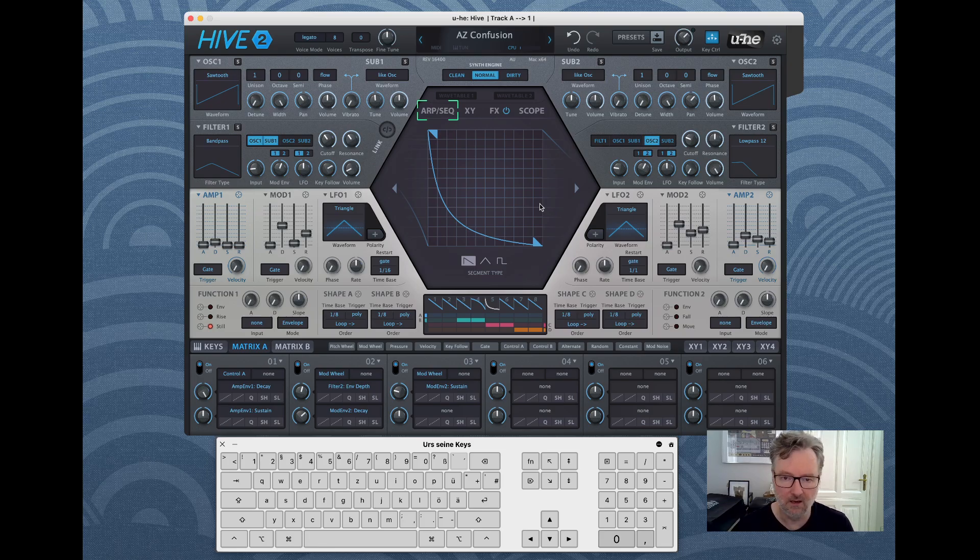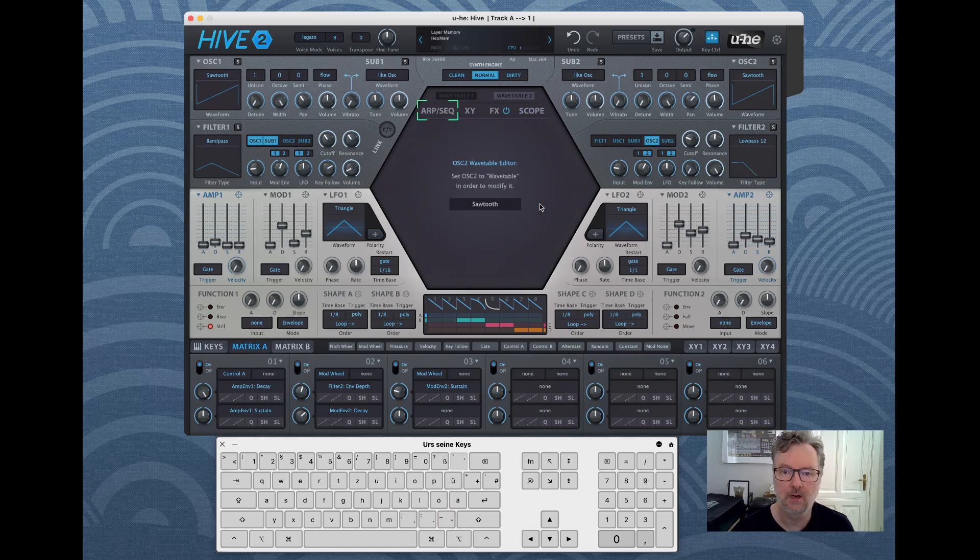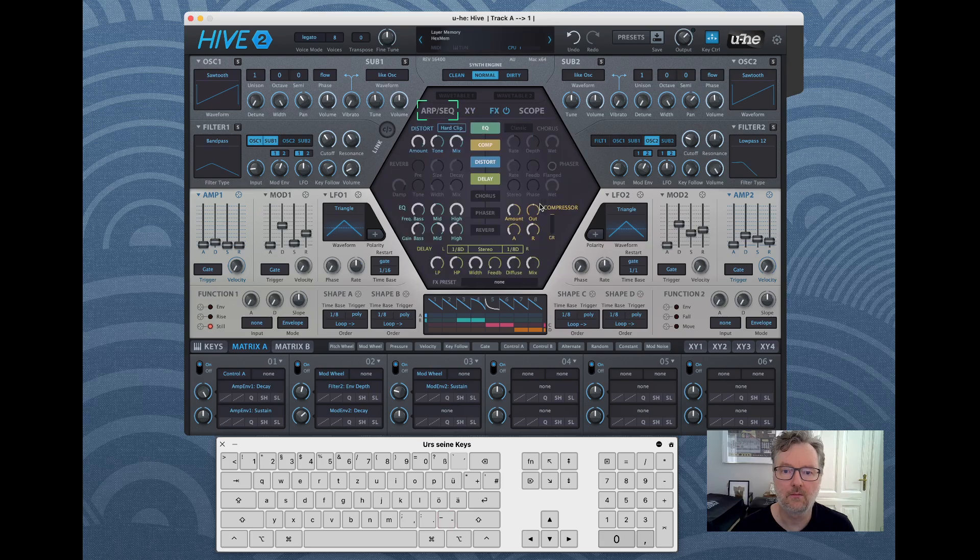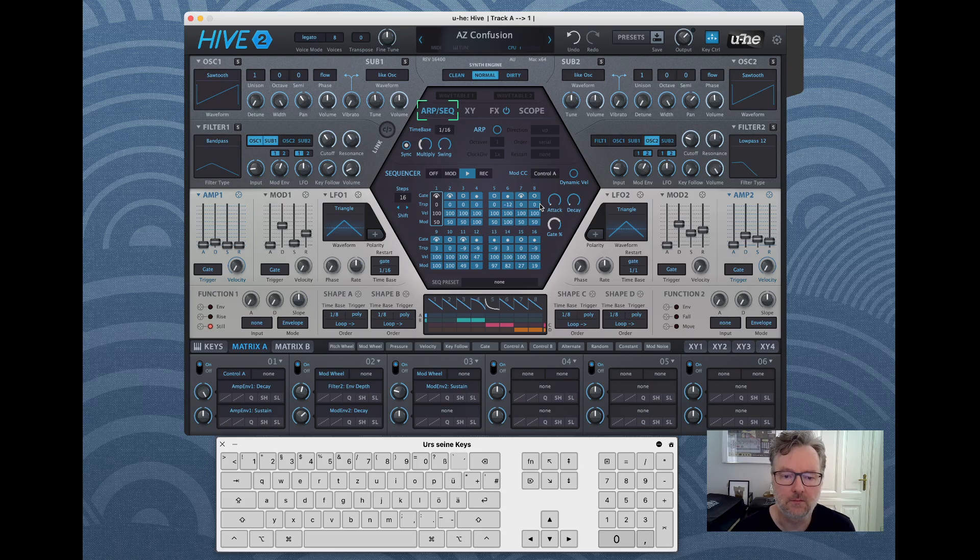With plus and minus you go through the different layers here.